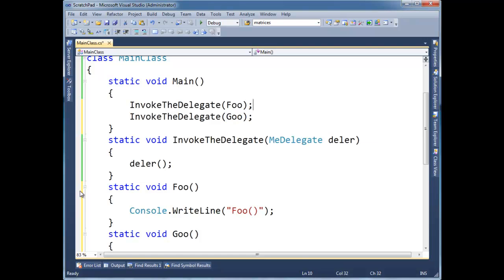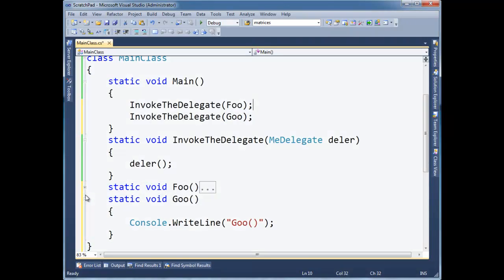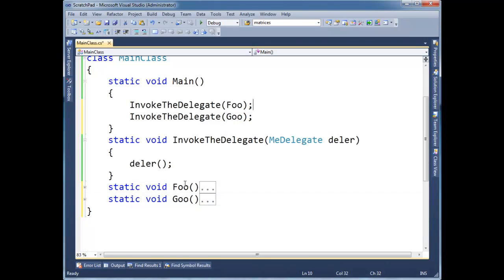And let's invoke goo. Ha ha ha ha ha ha. That'll look a little interesting. Alright. Don't let it hurt too much. It's actually pretty straightforward. Foo is a method. I can pass a method. Goo is a method. I can pass a method. When I pass them, the compiler sees that I'm trying to pass it to a MeDelegate here.